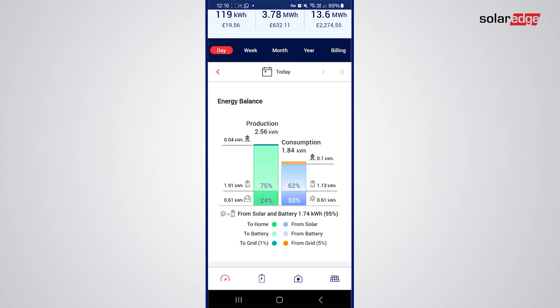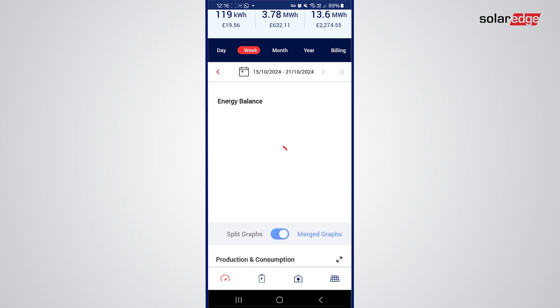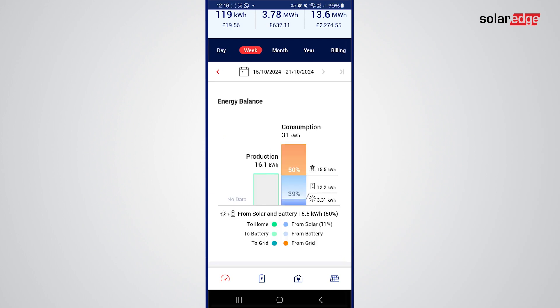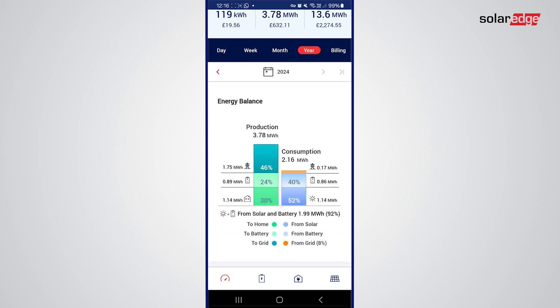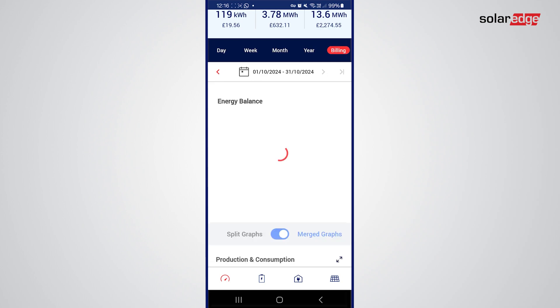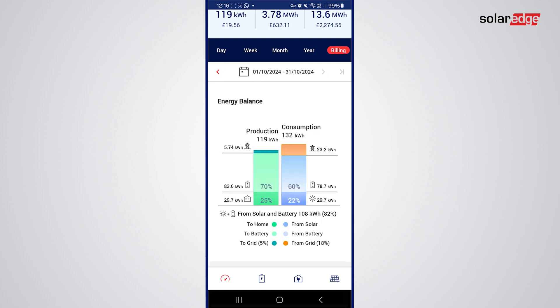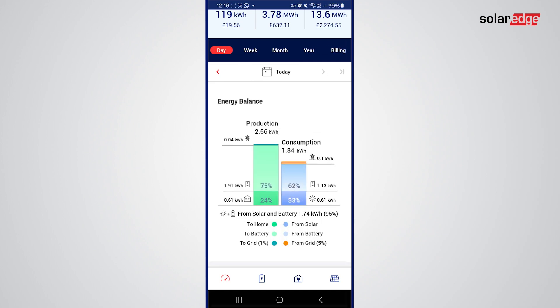Moving down you can see we have day, week, month, year, and billing tabs. Billing we don't need to worry about too much, so let's go back to the day view.